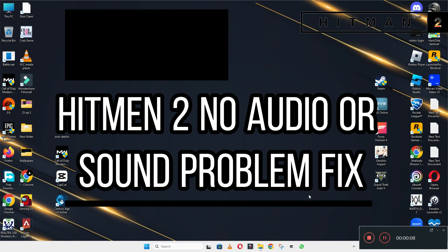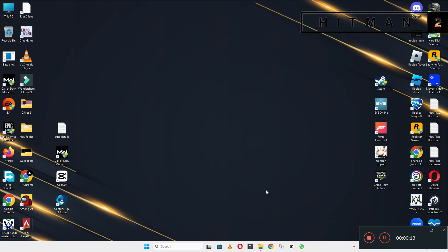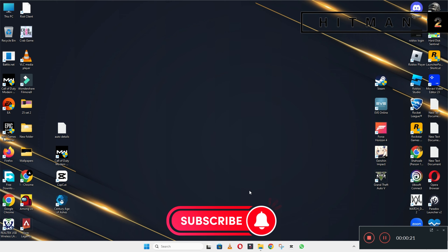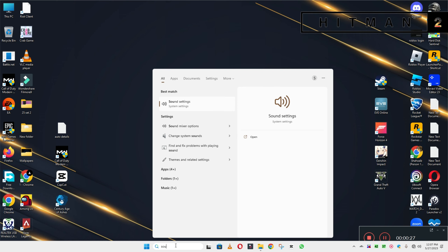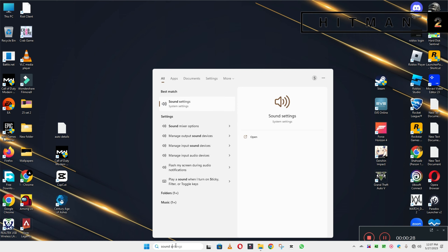Hello guys, welcome back to another video. In this video I will show you how to fix Hitman 2 no audio or sound problem on your Windows PC and laptop. So to fix this issue follow every step as I am showing in this video. And do not forget to subscribe this channel and also press the bell icon for the latest upcoming videos. Hope this will fix your problem and help you a lot.